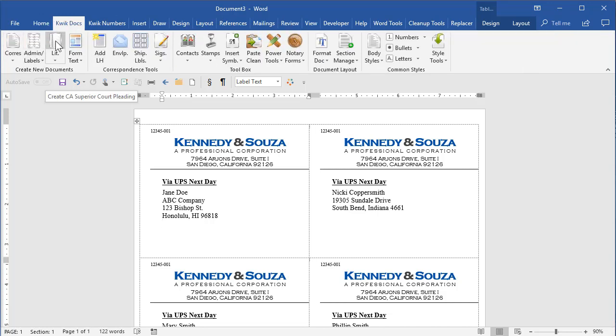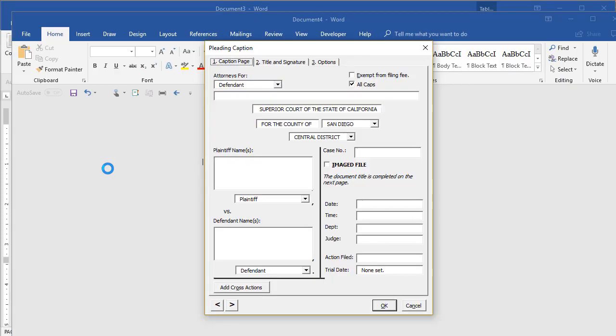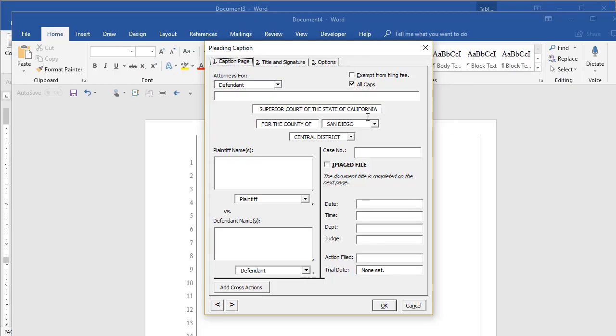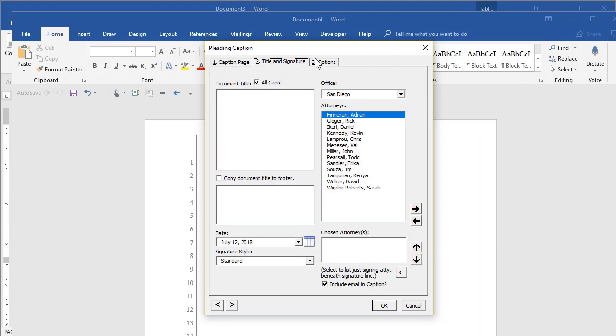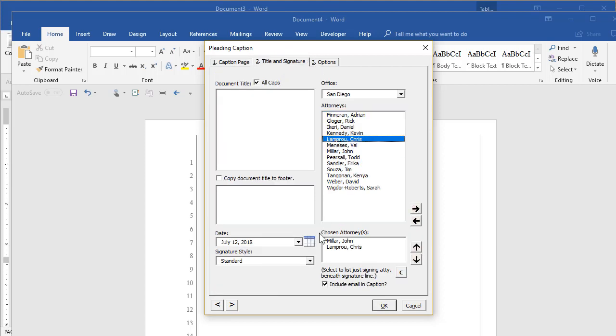Now, this is a California pleading. And I won't bother filling this in. Just show you the dialog box comes up and sometimes there are multiple pages. I'll pick a couple attorneys for this and do a title.